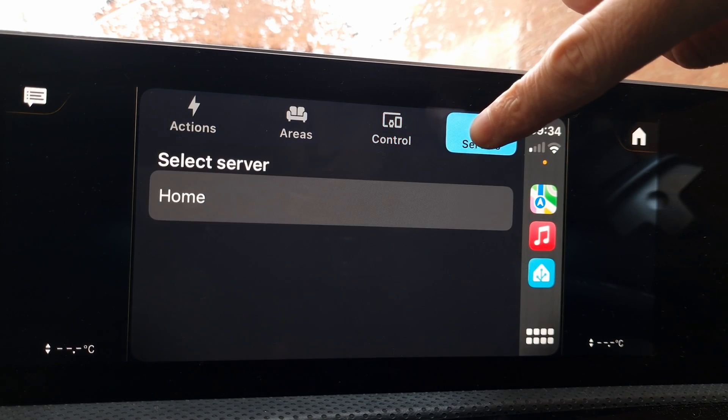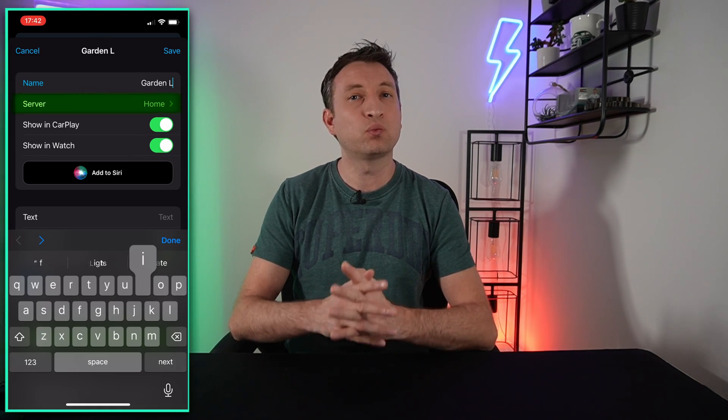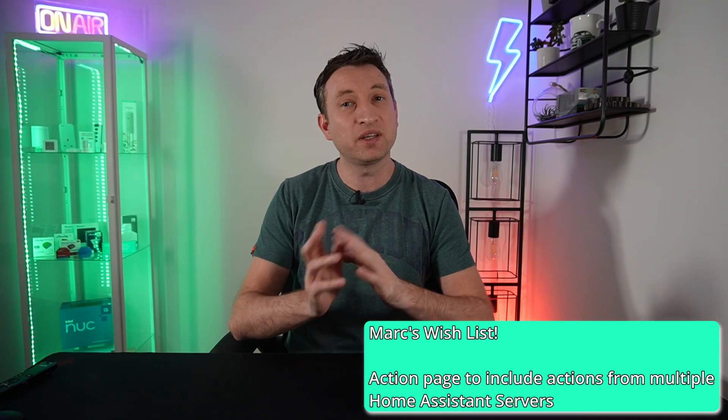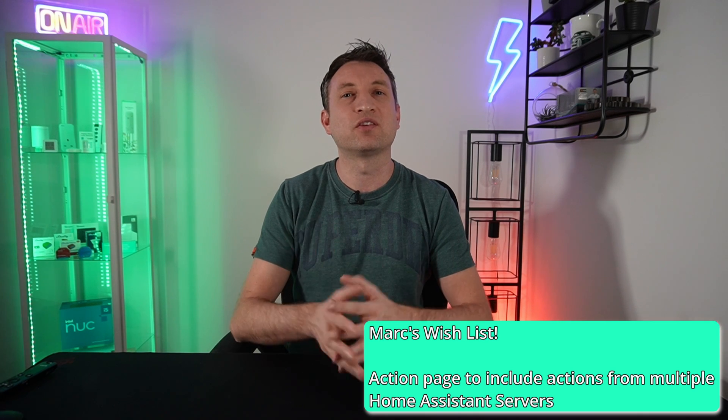The final thing to mention is the Servers tab. If you have more than one Home Assistant instance, or you have access to your family's instance, you can switch between these instances, and it will display the actions and entities that relate to the selected instance. You saw the option earlier where when creating an action you select which Home Assistant instance it relates to.